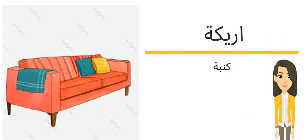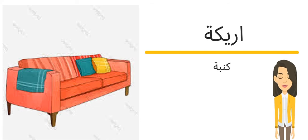غرفة المعيشة تحتوي على كنبة أو أريكة. The same meaning of couch or sofa.